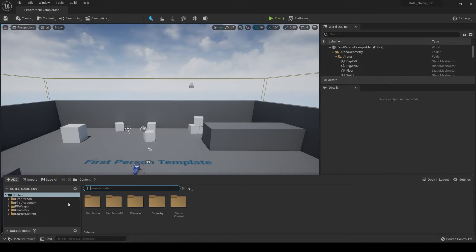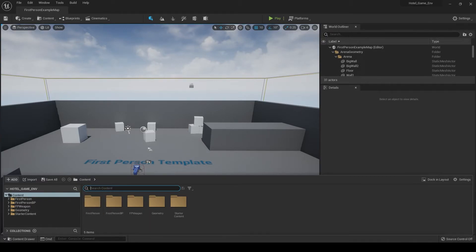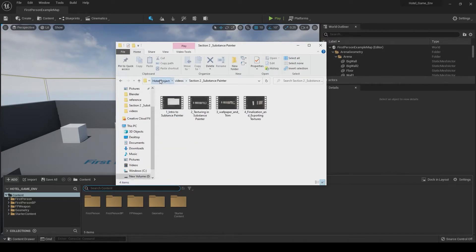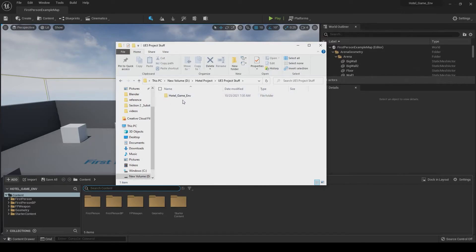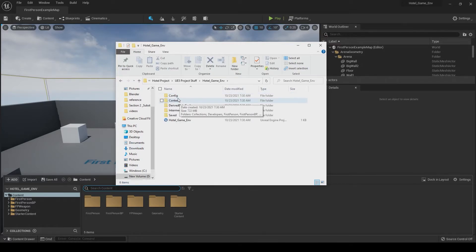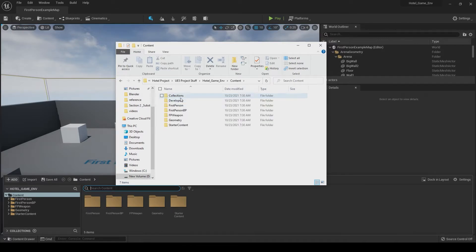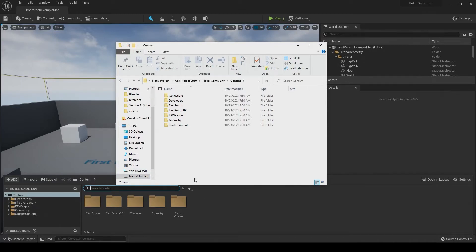So really quick, you see all this content here at the bottom says hotel environment. And then it says content, first person, first person BP, FP. These are all the different folders inside our main project. So if we pull up that, our main folder we've been working with on hotel project, you have my blender stuff interiors. Now if I go to Unreal Engine 5 project and double click that now, now we have hotel game environment. And that's the same folder you see here on the left. Now inside, you'll see it says config, content, all that stuff. That's the same stuff that's inside of here. So if I open this content folder, you'll see it has everything else that's inside of here as well. You know, first person, first person BP, FB or FP weapon, same stuff you see here. So anything you create in the game will essentially be created inside this folder.